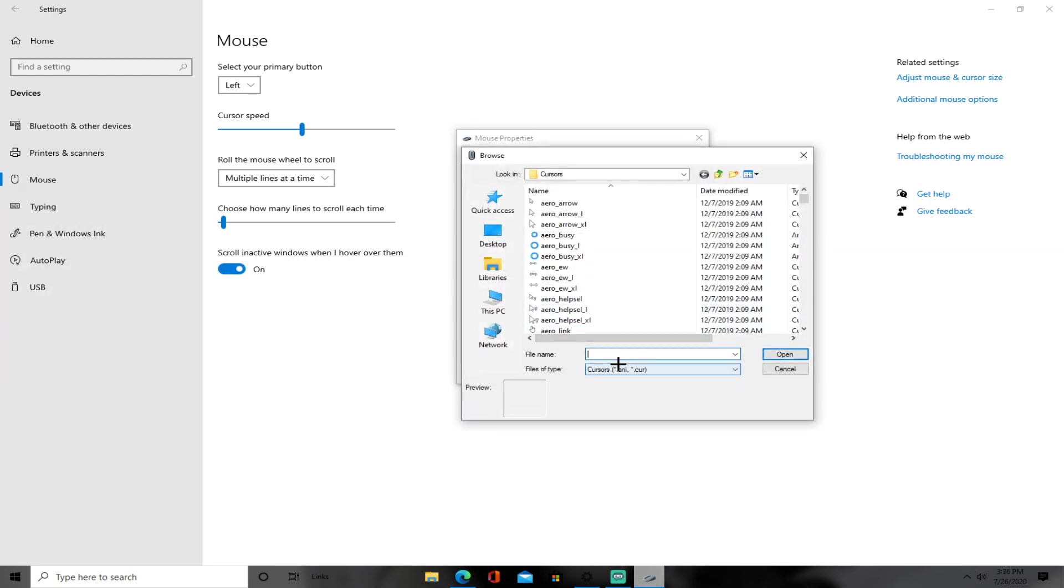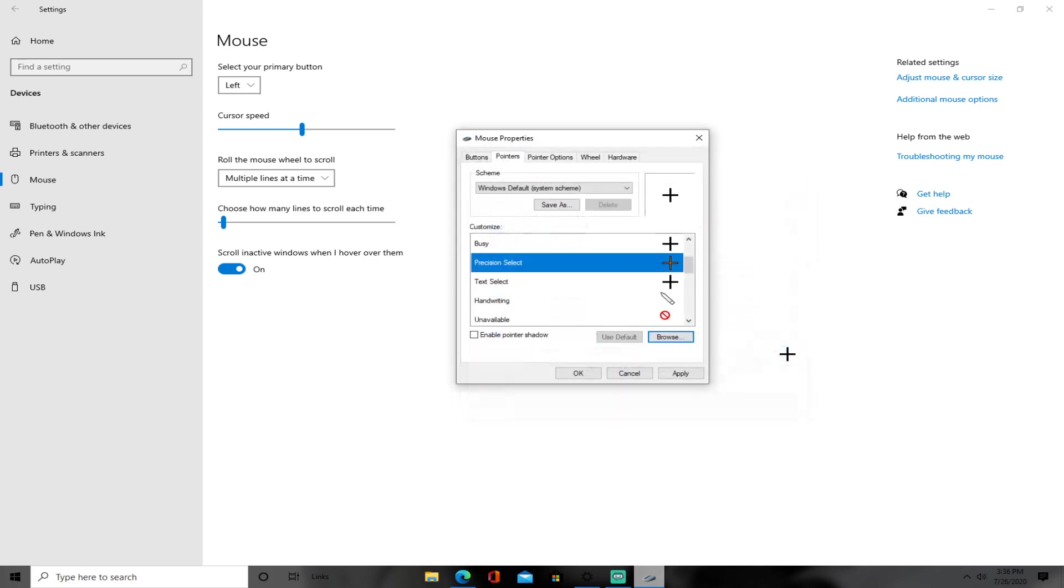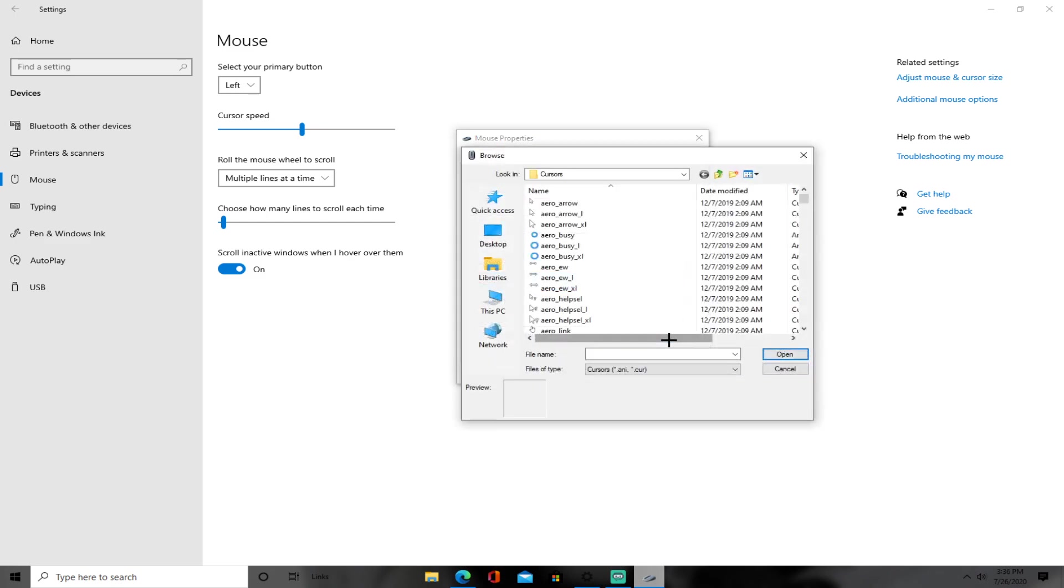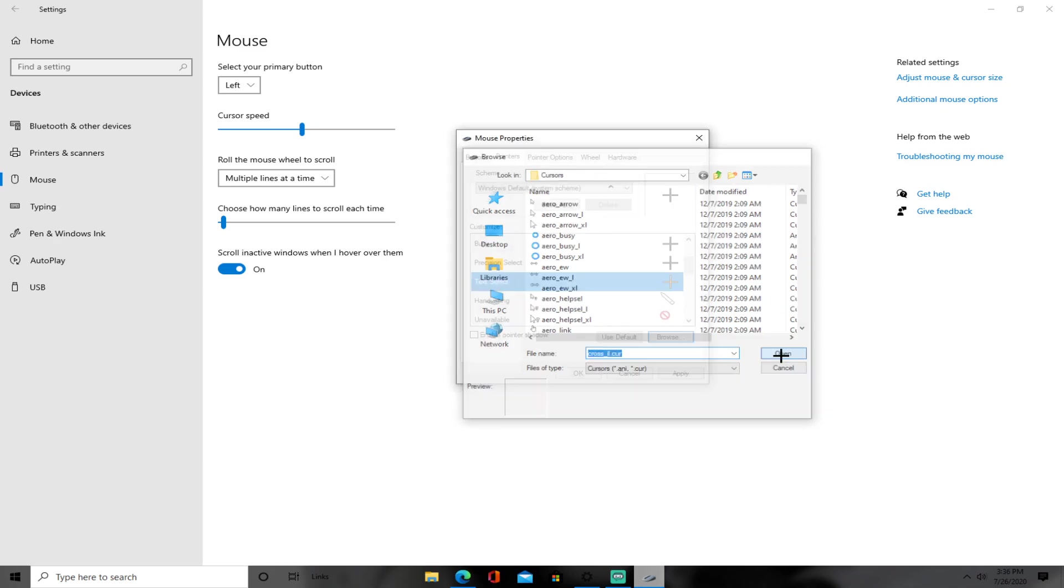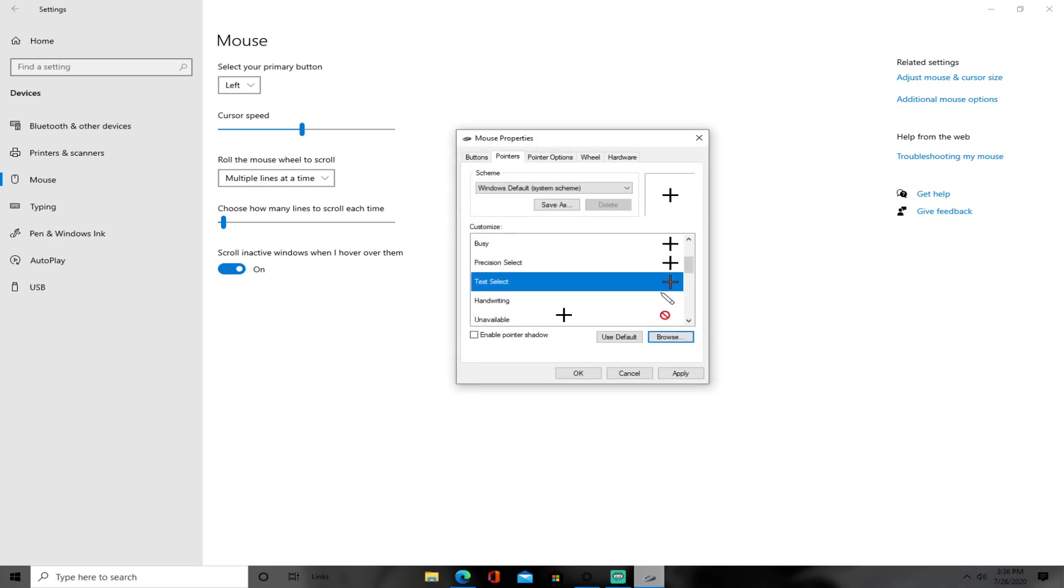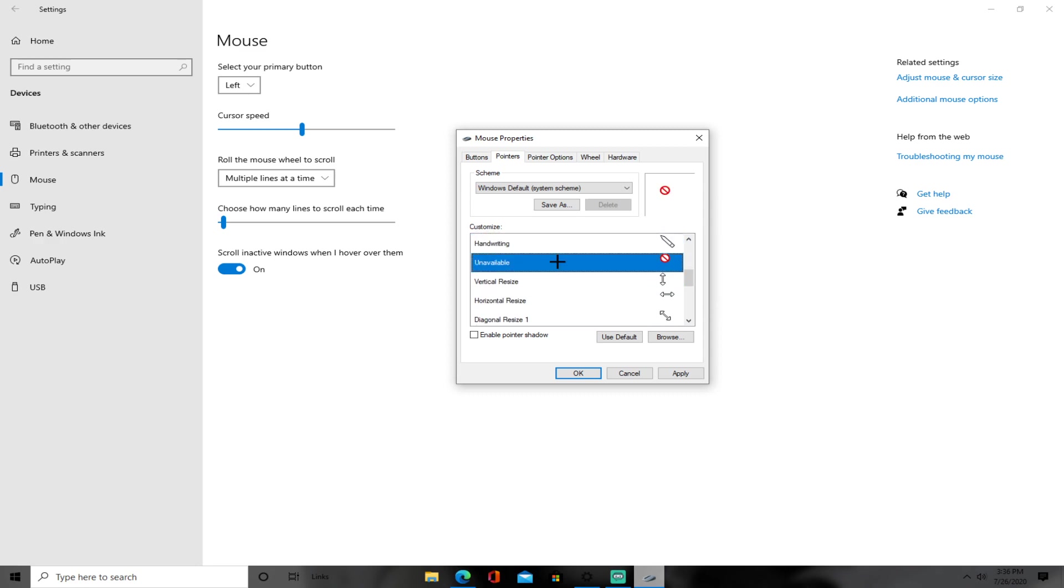And then for text select, put browse. Same thing, cross_il.cur. And then for handwriting, you don't want to change it for handwriting. You do not want to change handwriting.